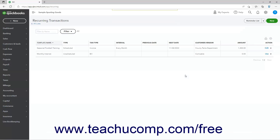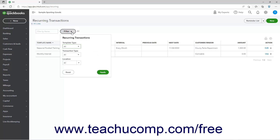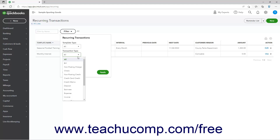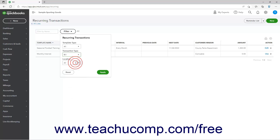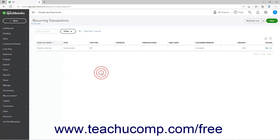To filter the recurring transactions list, click the Filter drop-down in the upper left corner of the page to show a drop-down menu. Then use the Template Type and Transaction Type drop-downs in the drop-down menu to apply your desired filters. To apply the filter after entering the desired filtering criteria, click the Apply button in this drop-down menu.